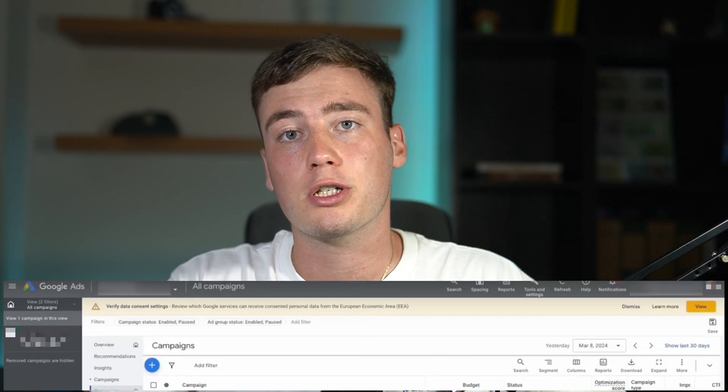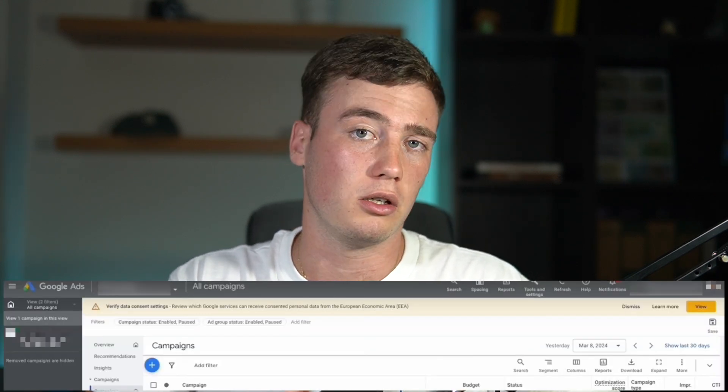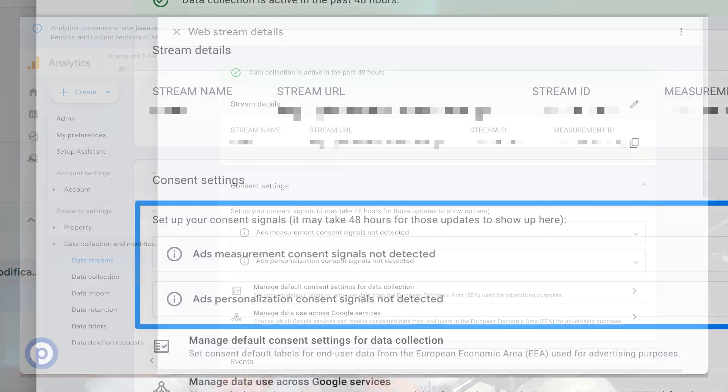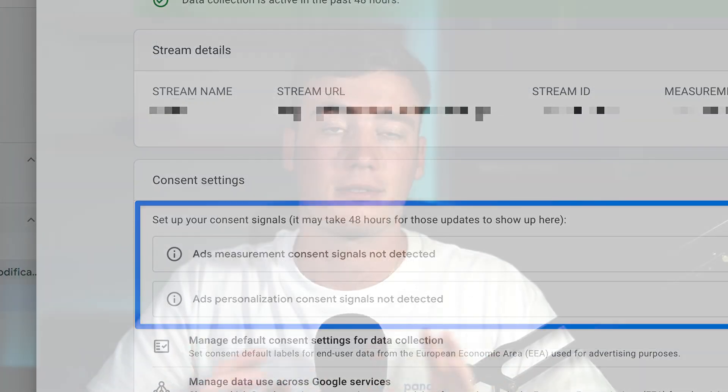Are you looking to make your website follow the latest Google consent mode requirements? In this video, I will show you everything you need to do in order to be Google consent mode v2 compliant and resolve the warning messages that you see in Google Ads and Google Analytics.